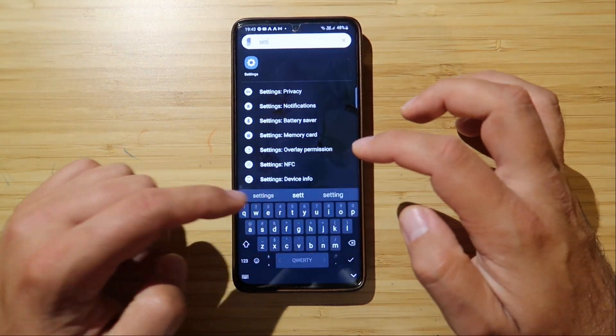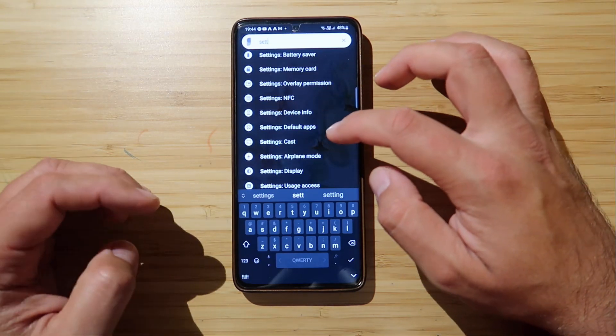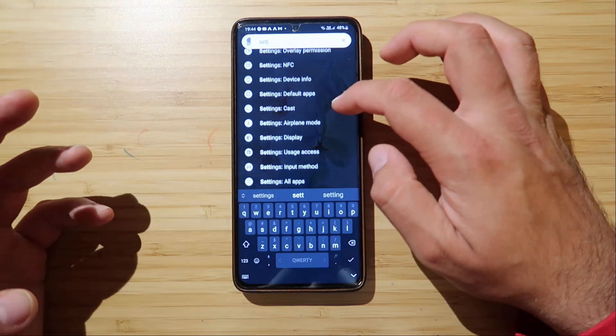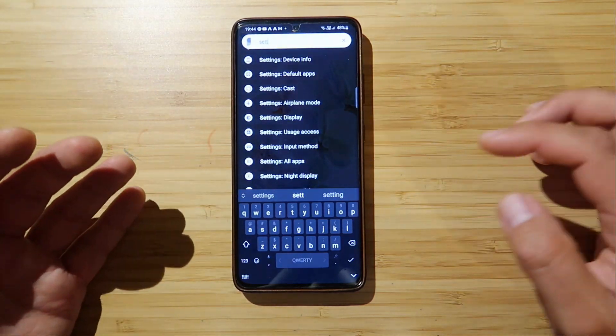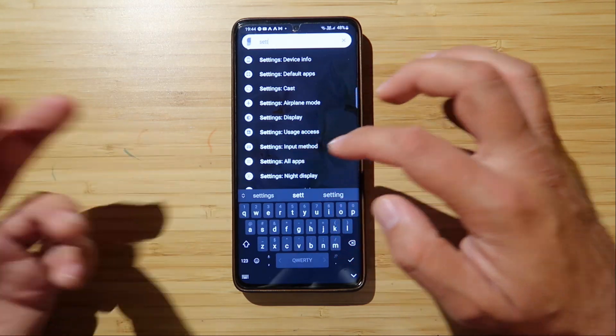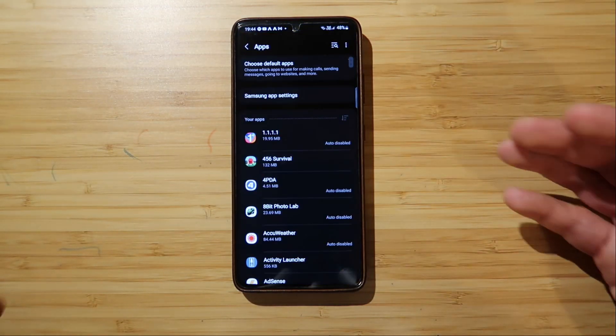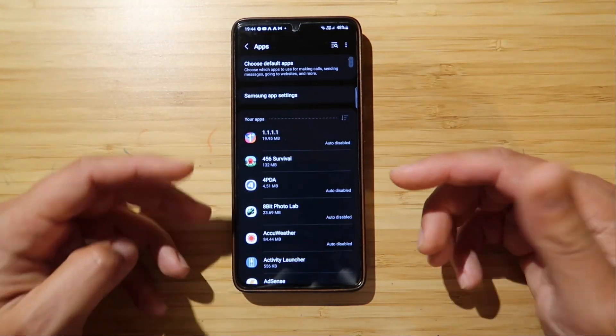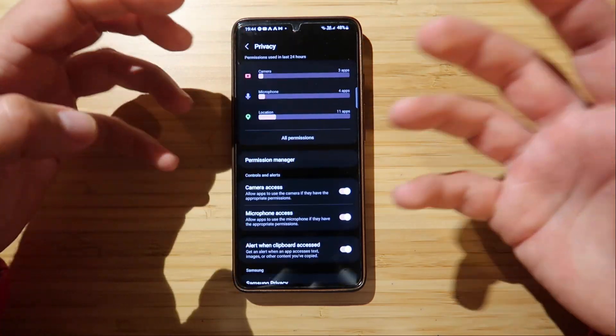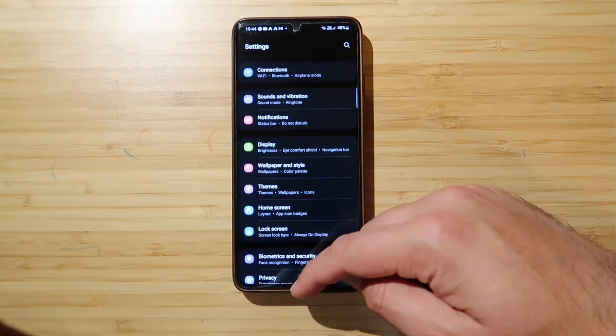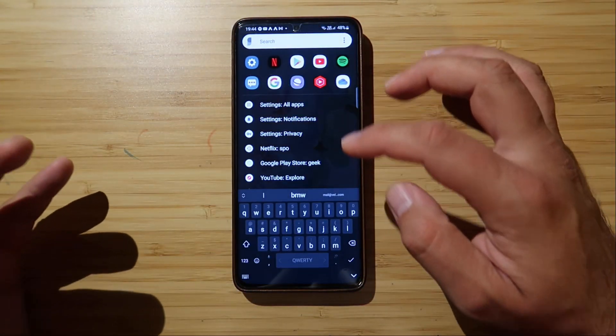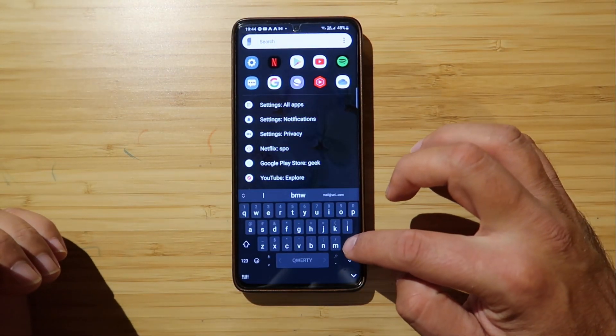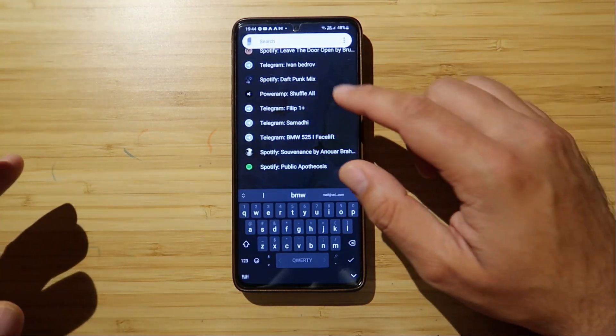And I think you pretty much get the idea. Settings device info, settings cast, settings display, or even usage access. Settings all applications. Let's go there. Boom. I now have access to settings from all of my applications, and I don't have to click like crazy. So this really is very, very, very powerful.